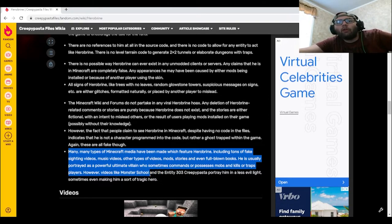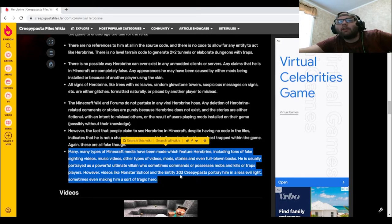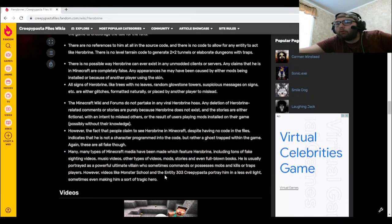However, videos like Monster School and the Entity 303 creepypasta portray him in a less evil light, sometimes even making him a sort of tragic hero.